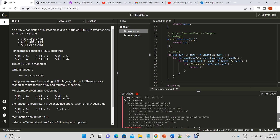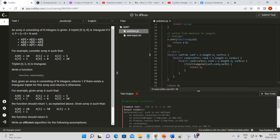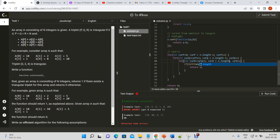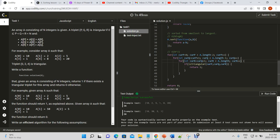We got an error — it said currR is not defined. We fix that by setting currR equal to currQ plus one. There we go. We had another issue with how far it was going in the array, but after fixing it both test conditions were met and the answer is correct.